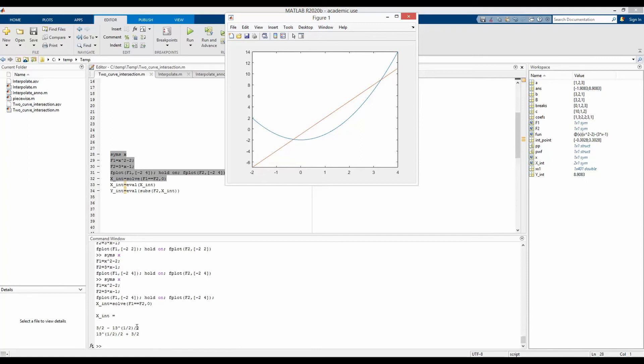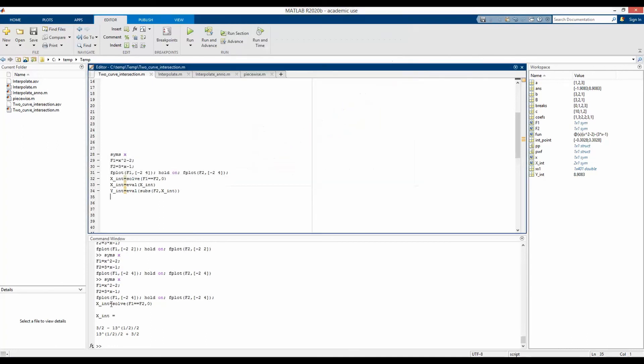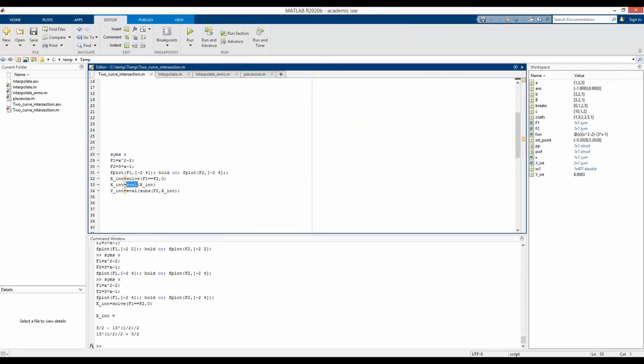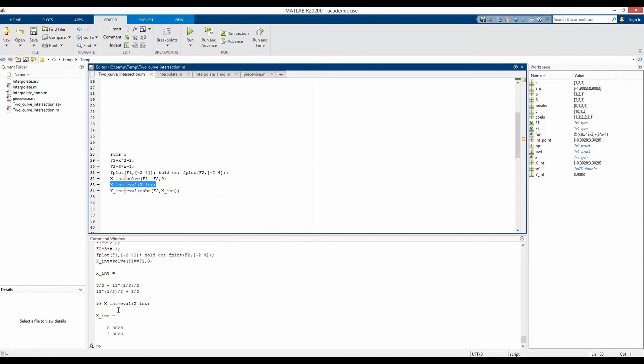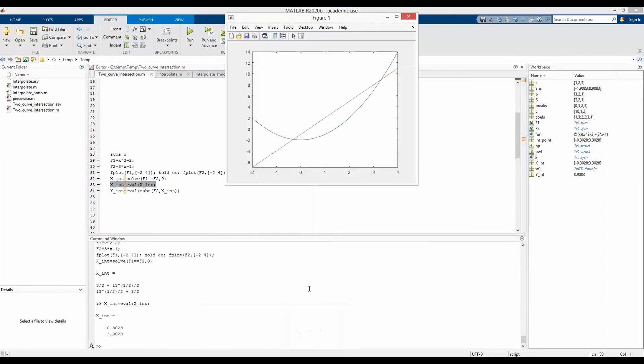They need to be simplified. So one way to simplify this x coordinate value of this intersection point and x coordinate value of this intersection point is just take these two points and do evaluation of them. So now we have written x intersection is equal to evaluation of x intersection. We get in a couple of numbers. So first intersection point is 0.3 and the next one is 3.3, which we have already checked to be correct from here.